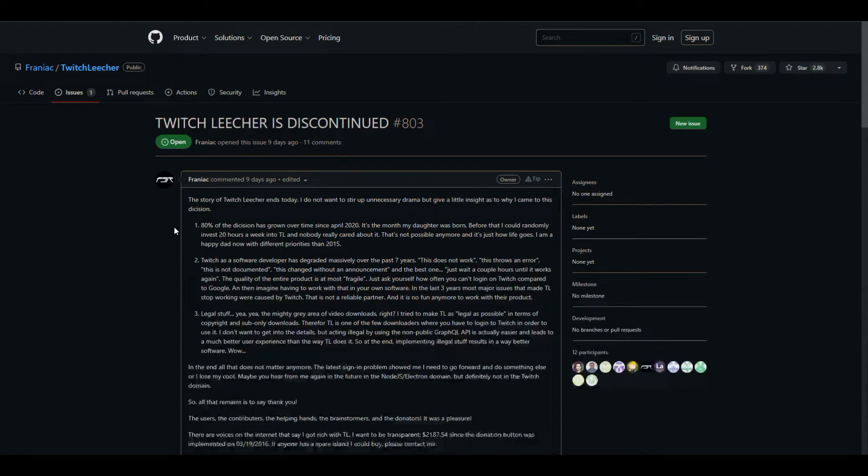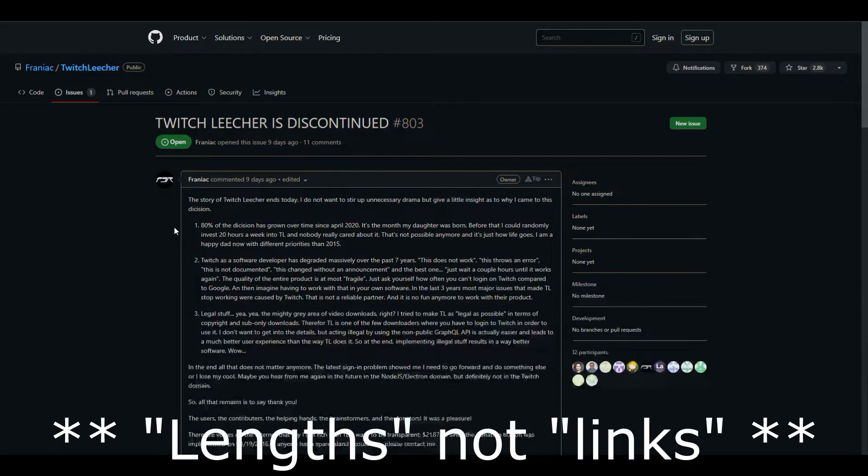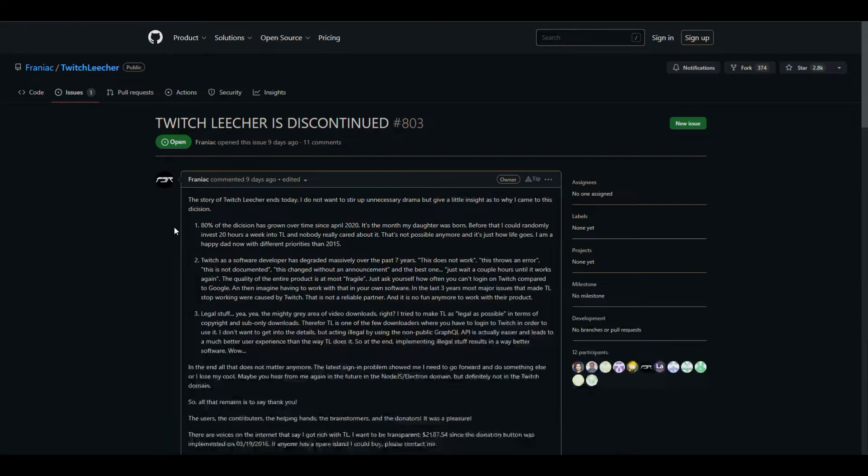A little over a week ago, Twitch Leecher was discontinued. If you're anything like me when you edit videos for your YouTube channel or anybody else's, you need certain clips from live streams from your Twitch. This could cause a problem, but today I went and found a solution. However, there's a few things I wanted to touch upon.